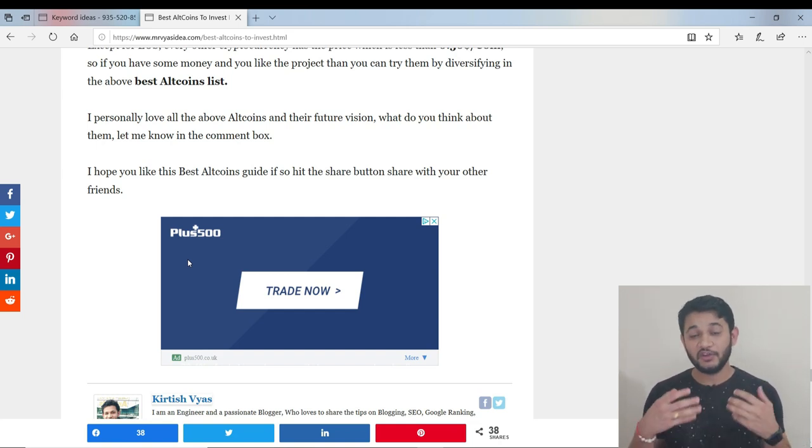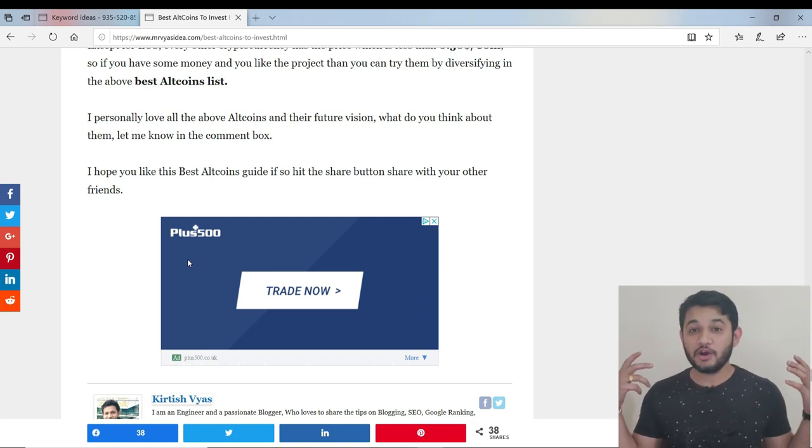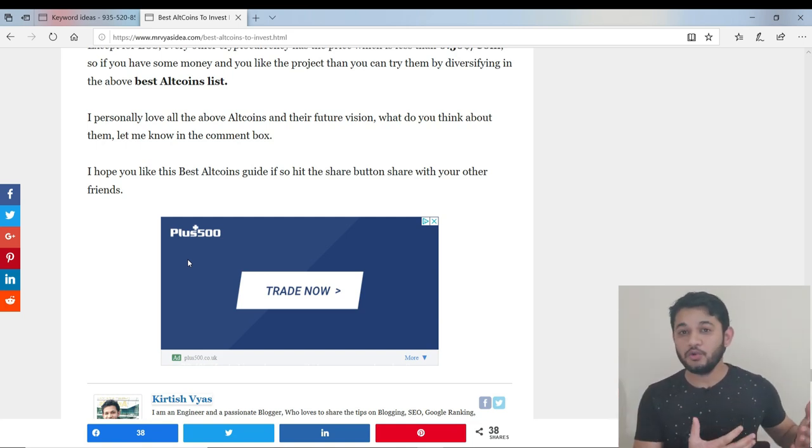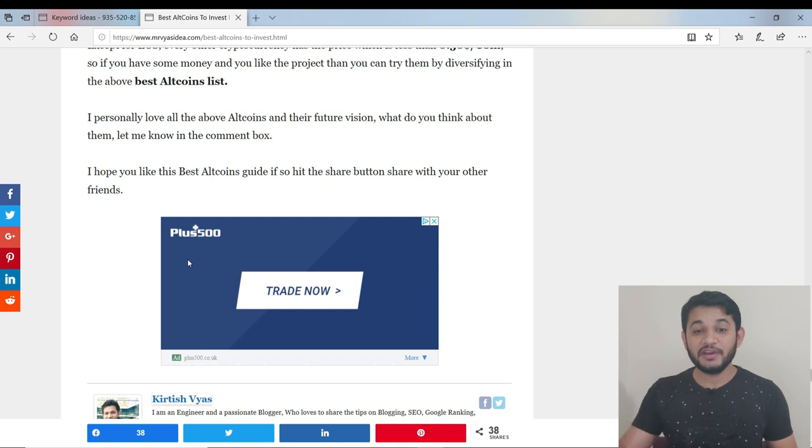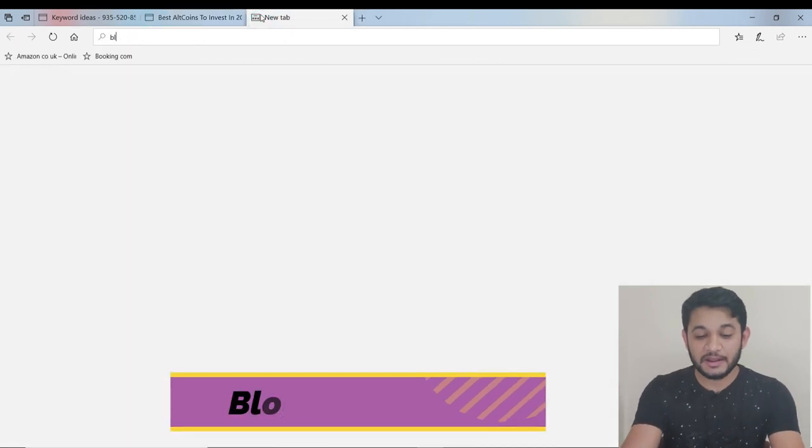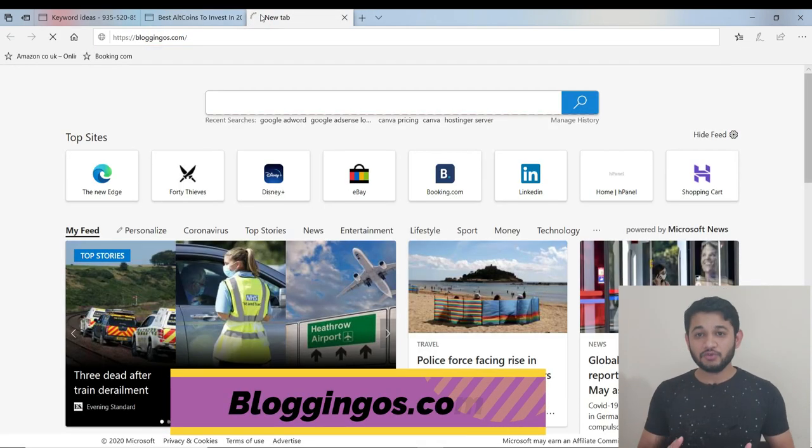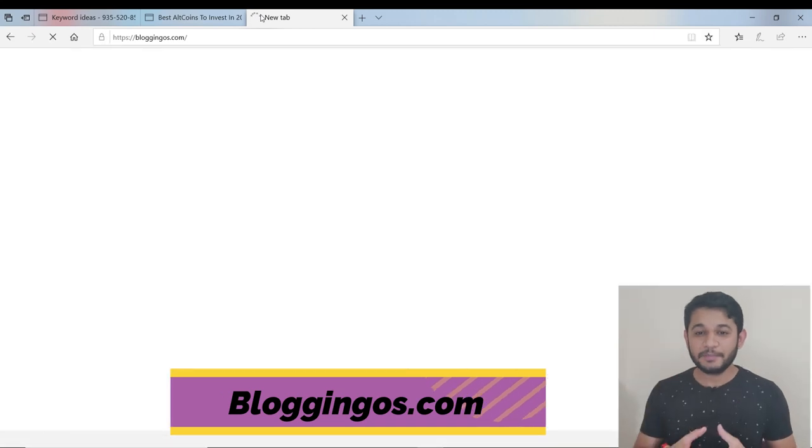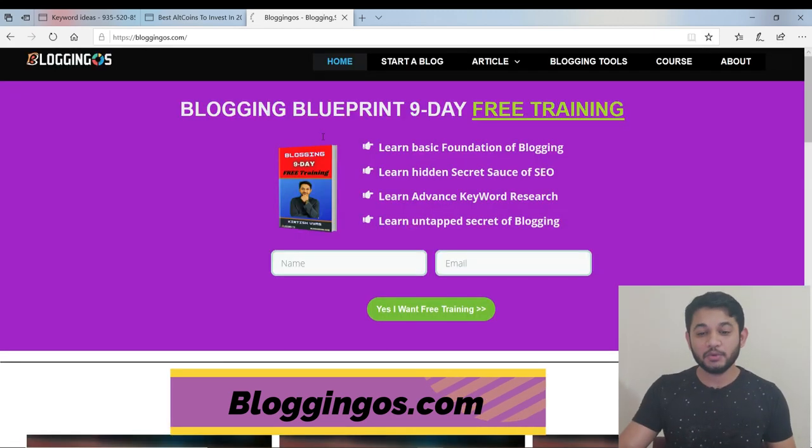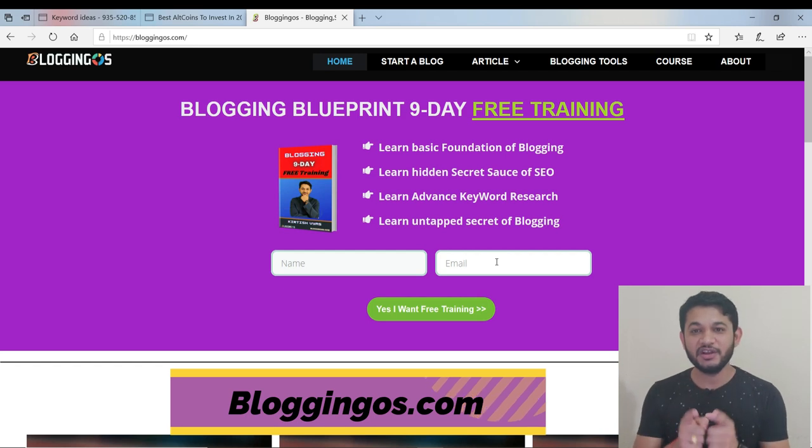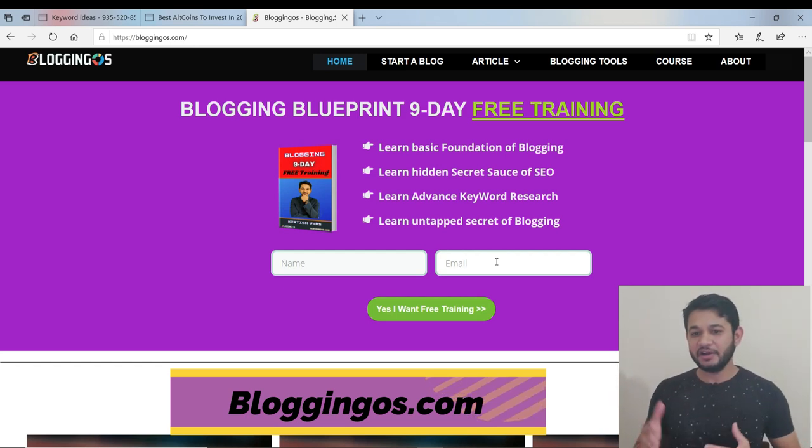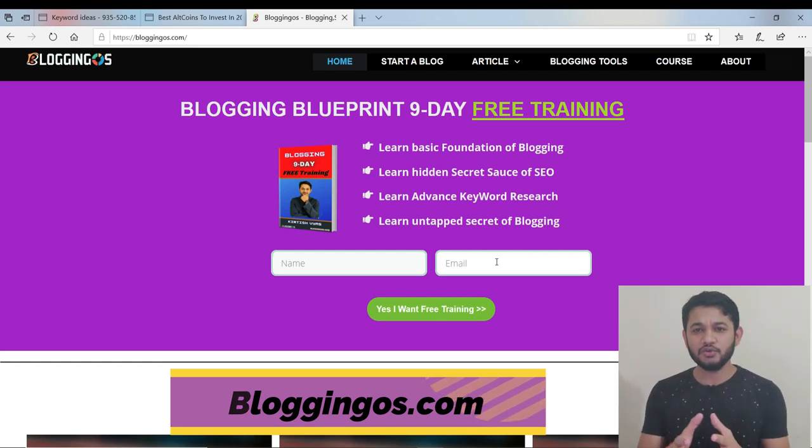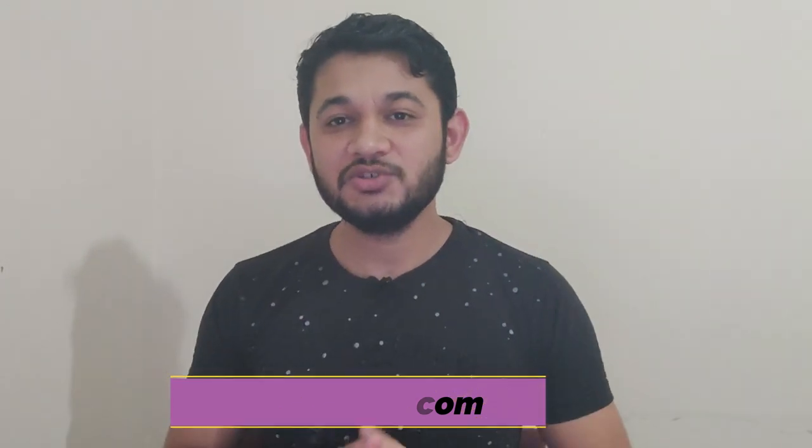For more, you can check out my site bloggingos.com where you'll have an option to enroll for a nine-day free blogging series. Just go to bloggingos.com - on the home page, provide your name and email ID. For nine days you'll be trained in blogging with all the master secrets. If you're really interested, go to this site. The link will be in the description. Keep checking, keep subscribing, keep sharing this video so I'll keep making more. I hope you enjoyed this lesson or video and keep enjoying more. Thank you very much for being part of this channel. Thank you very much.